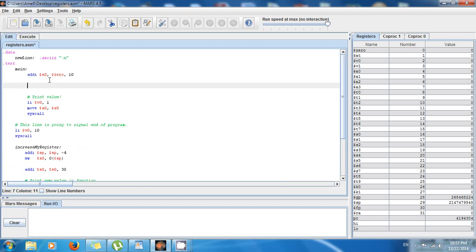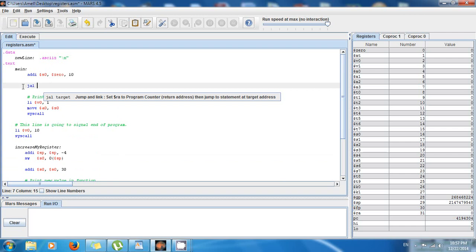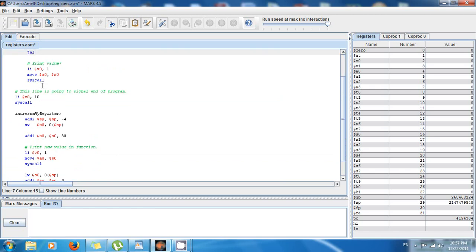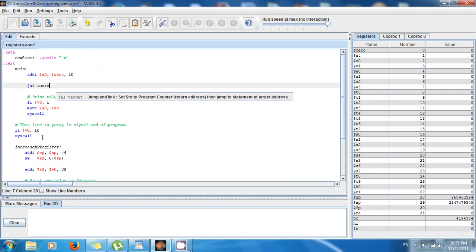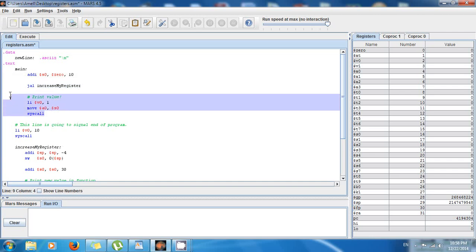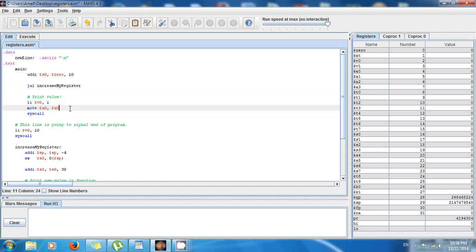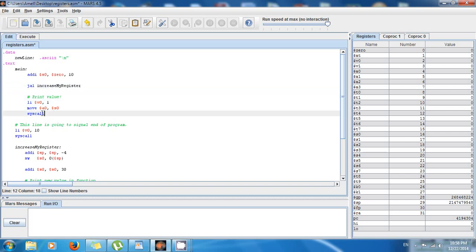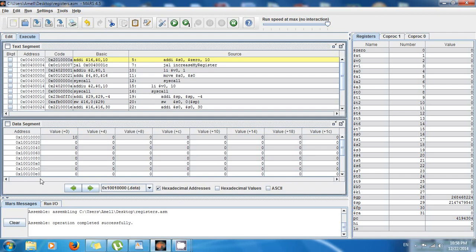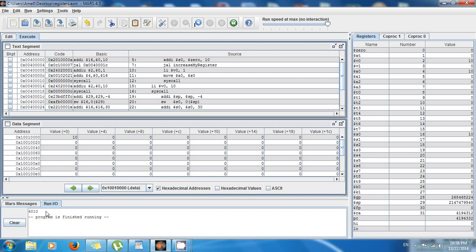Now I want to call the function. Always remember, you use jump and link — jal — to call a function. Before I print the value, I say jal increase_my_register. This is going to increase the value by 30, so it's going to be 40, showing 40 at the bottom. But then it's going to print the value again, and the value in S0 is going to be the same as it was before — so first it prints 40, then it prints 10. Run, assemble, execute — and voila: it says 40 and 10.